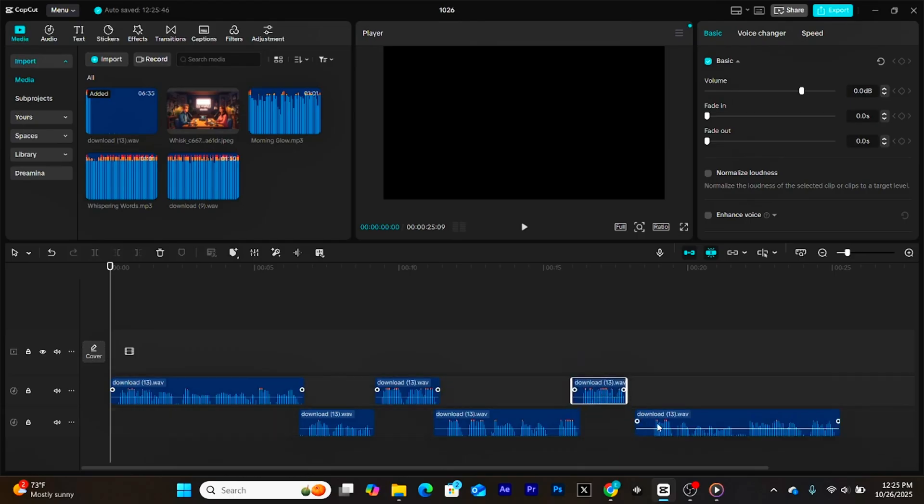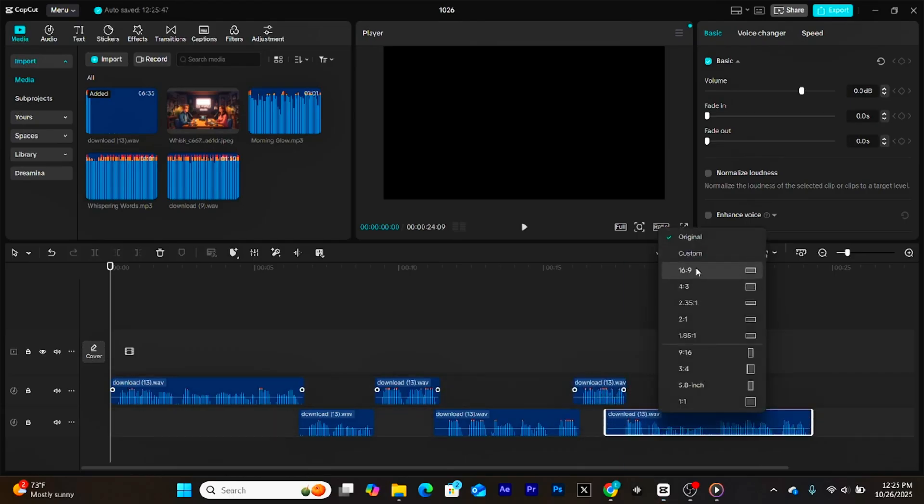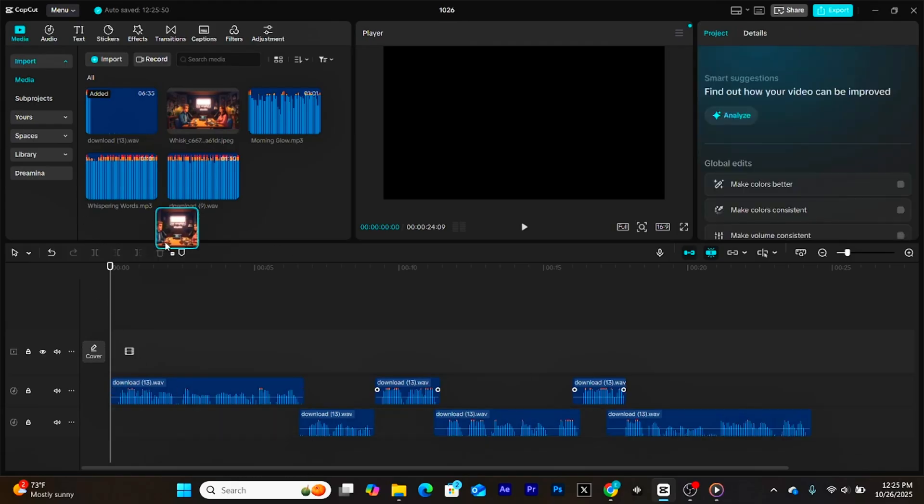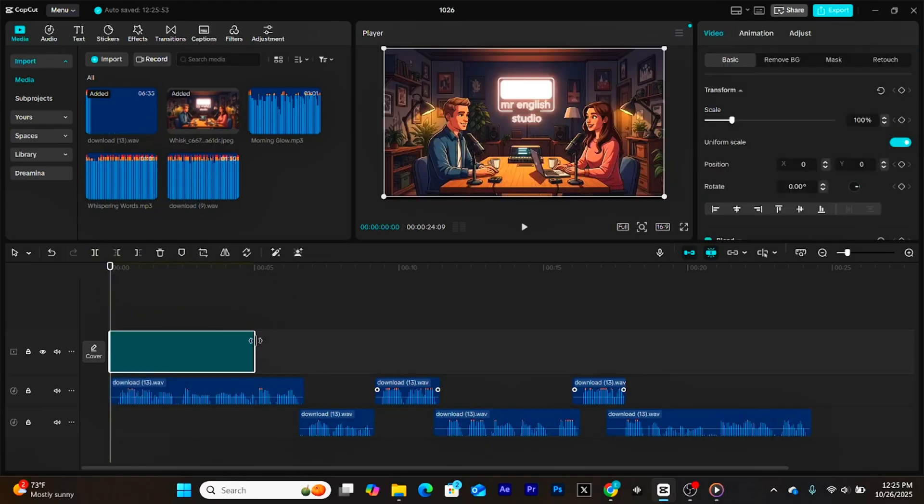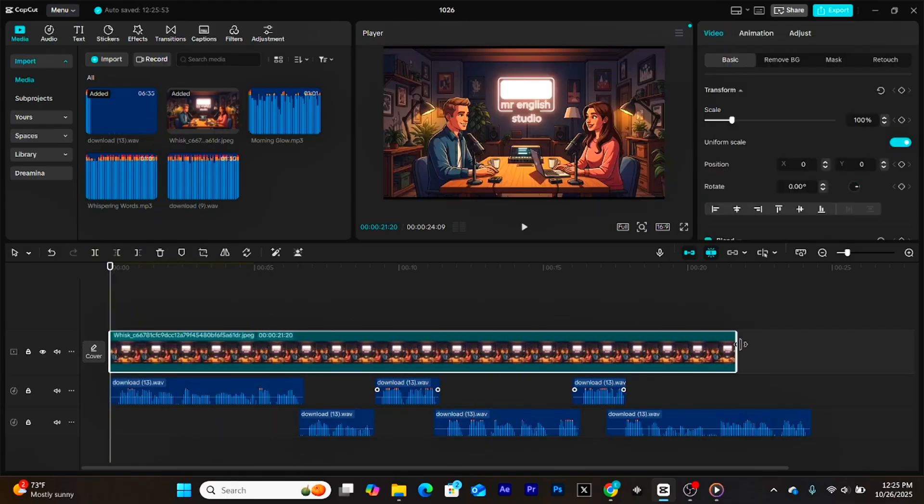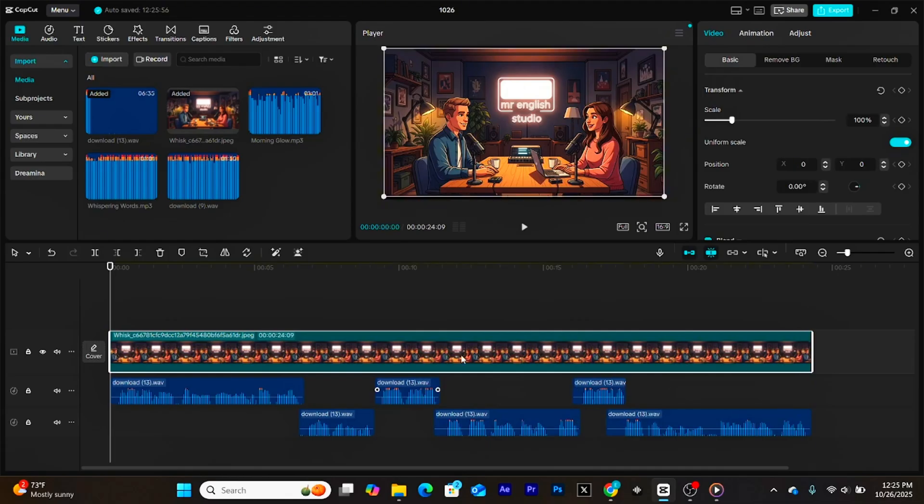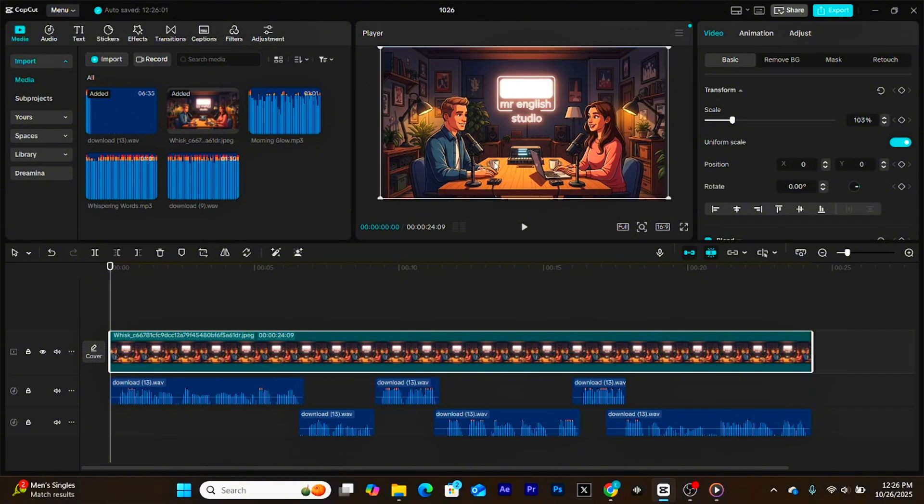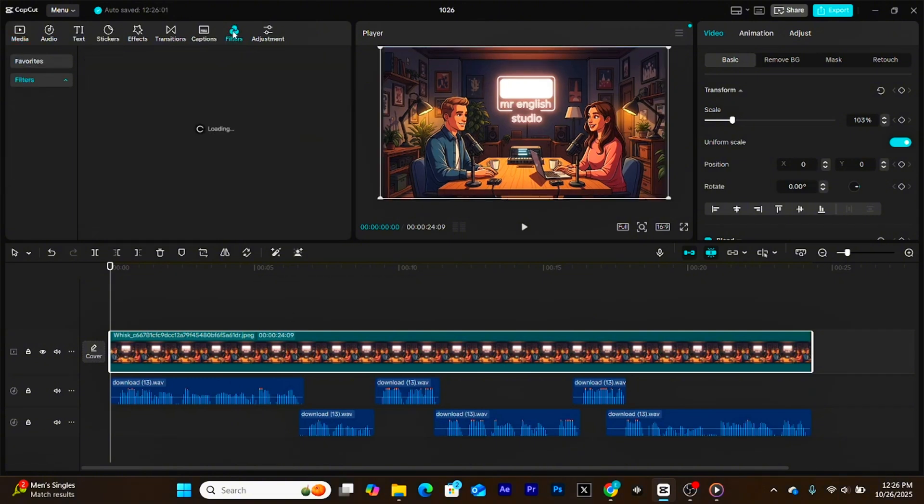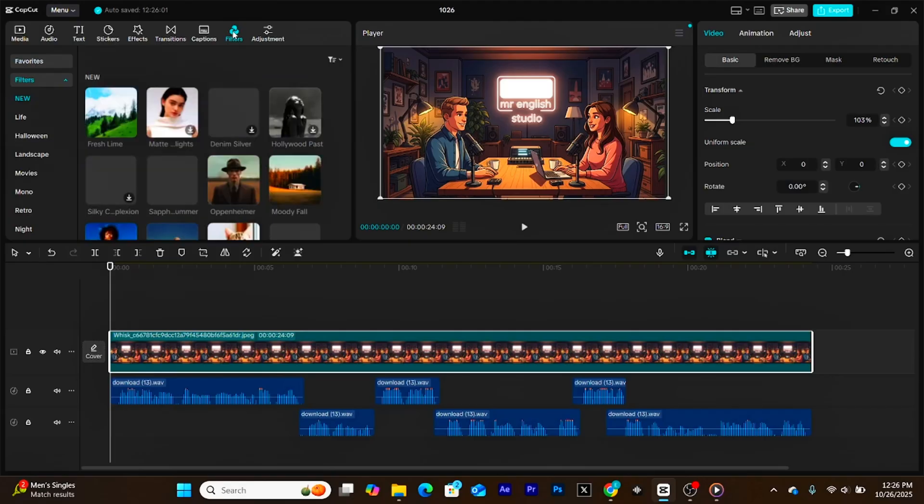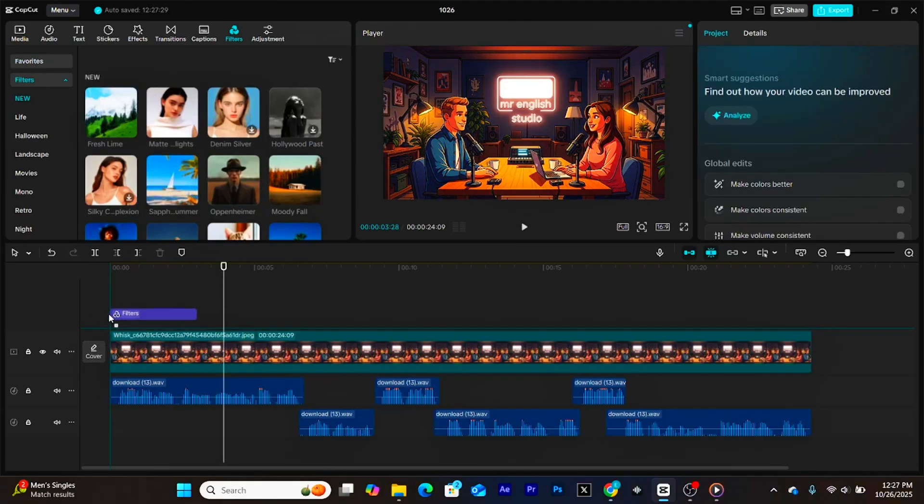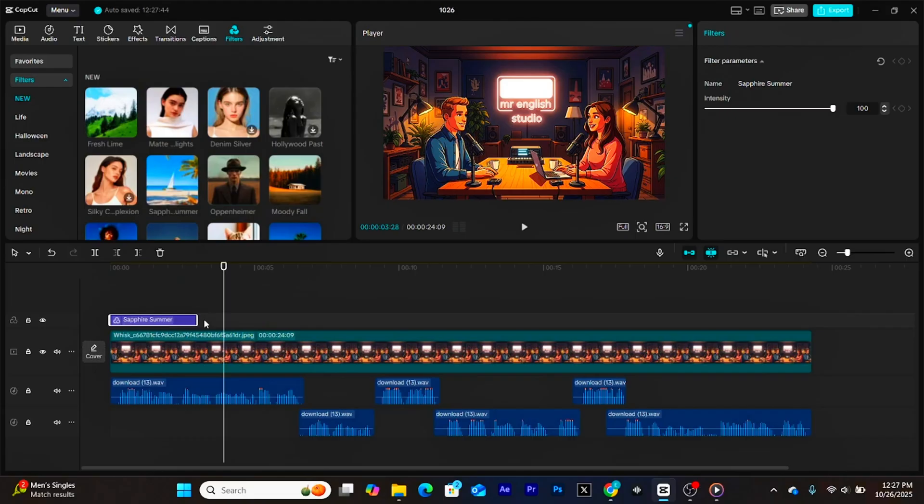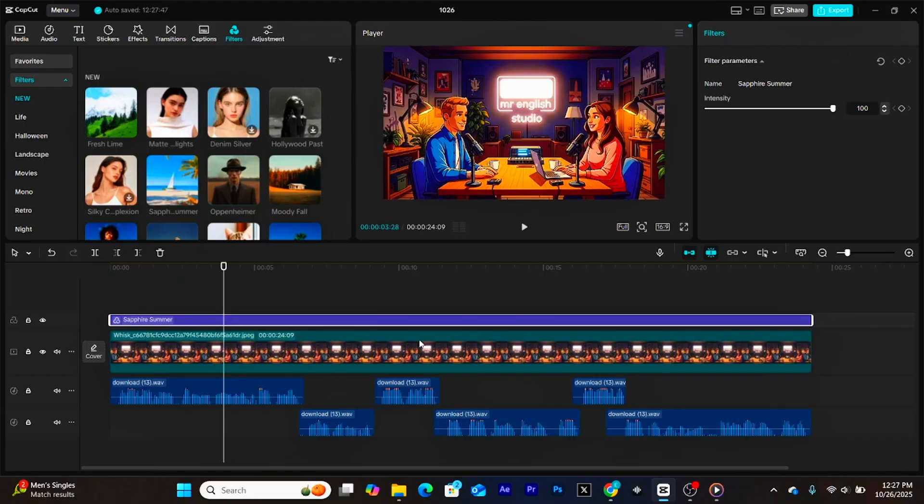Next, set your aspect ratio to 16 to 9. That's the standard format for YouTube videos. Then, stretch your image so it perfectly fits the entire screen. We want it to look clean, minimal, and professional. Once your voiceover is lined up nicely, drag your background image so it matches the same length as your audio track. Now, let's make it look even better. Click on Filters and choose a filter style that fits your video's mood. You can experiment here. Pick something that feels natural and easy on the eyes.